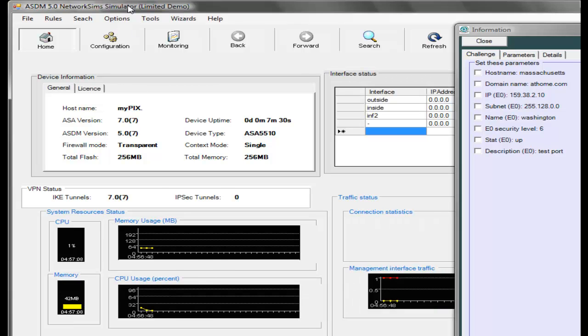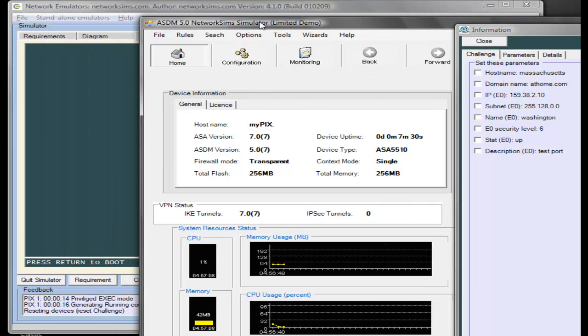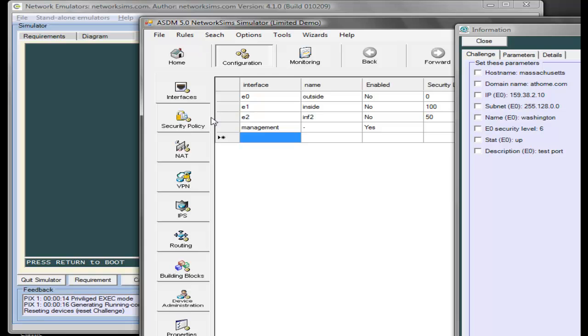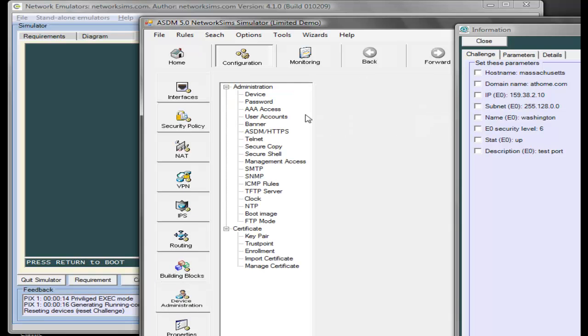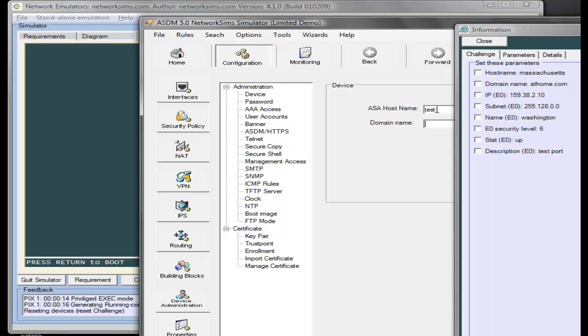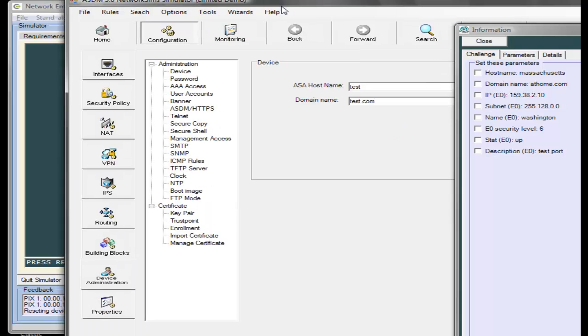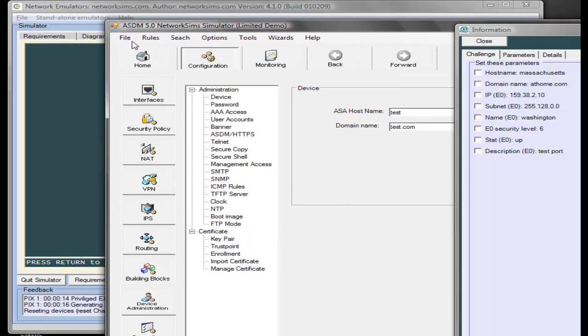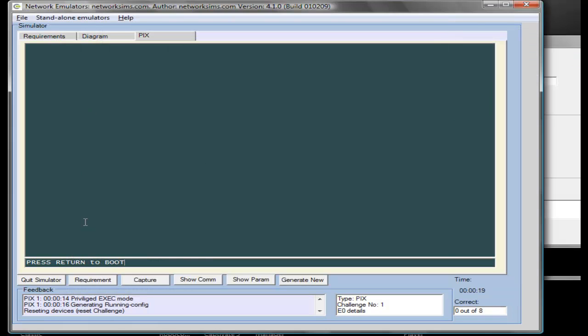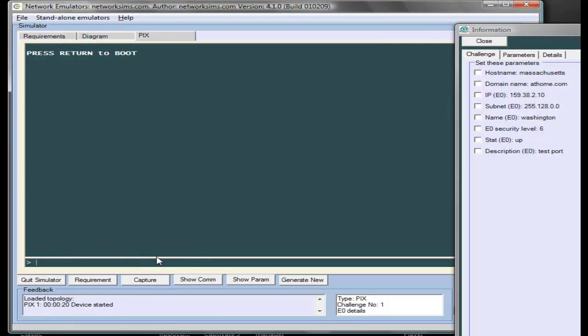Here we are. We'll just give it some simple name, say test and test.com. Then we can go here.